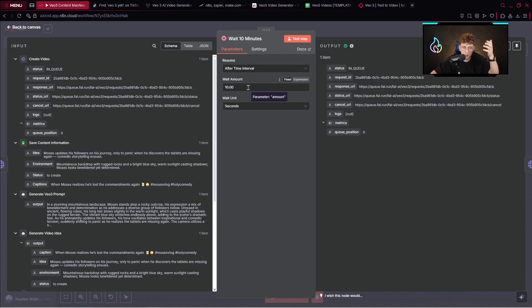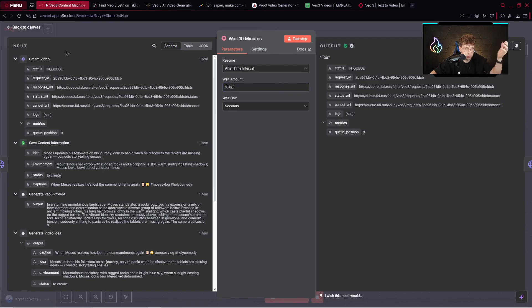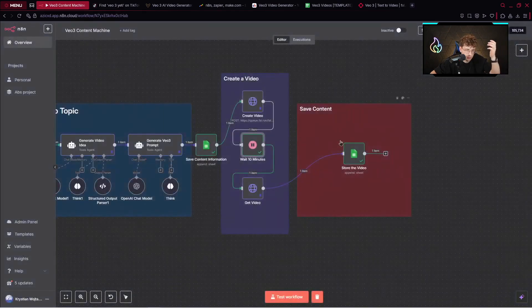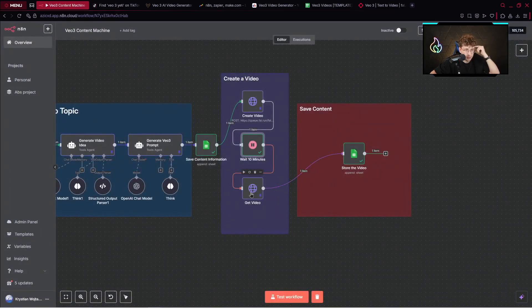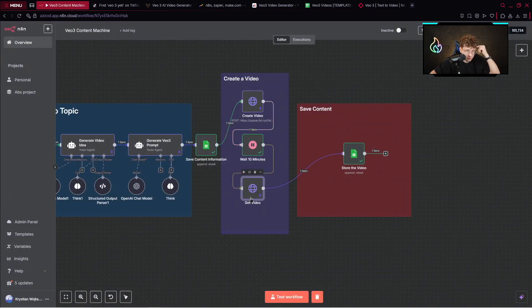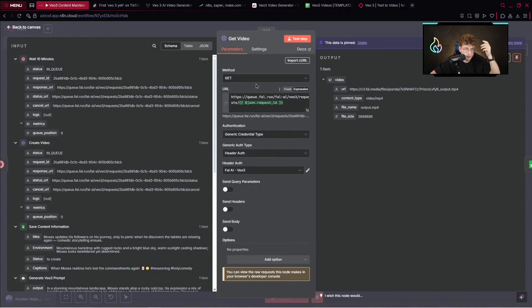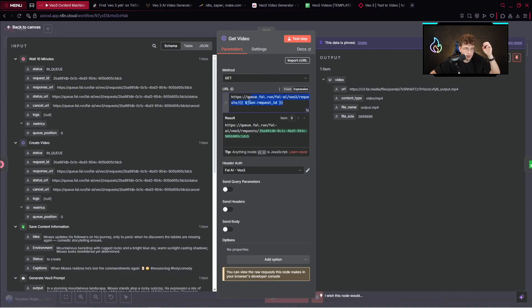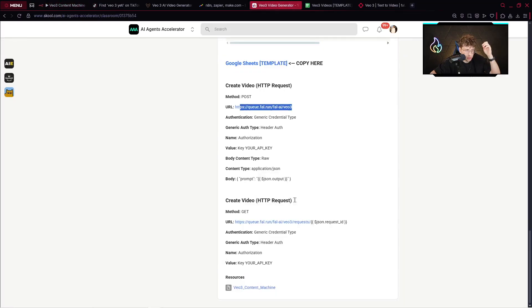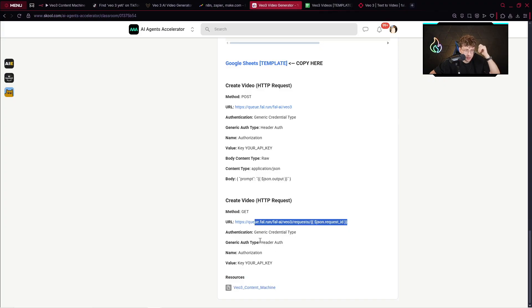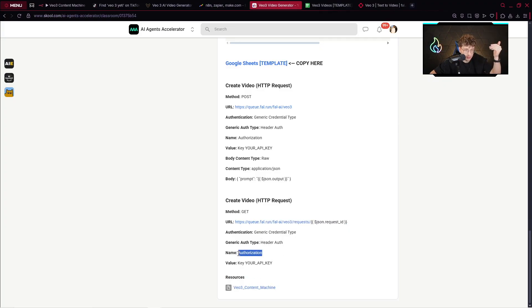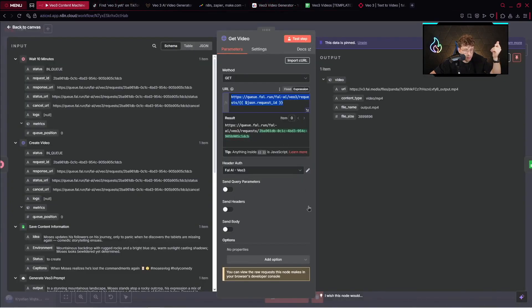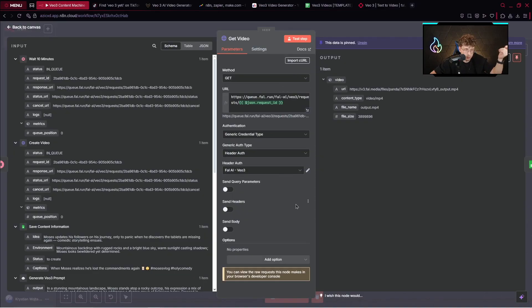Nevertheless, what you can do, you can set up the entire automation with 10 seconds time frame and then just change for 10 minutes when you create it. But what you do after waiting 10 minutes is to get the video. And now you create another HTTP request. I named it getVideo. The method is GET and this is the specific URL you need to copy and paste. Also you can get it from there. We've got the authentication which is generic credential type, header authentication, so the same. In general, you've got even explained how the authentication works. You type the authorization key, your API key. And this is pretty enough.